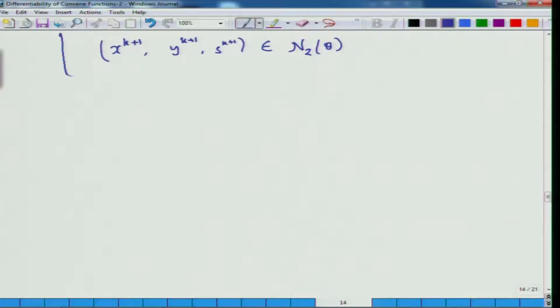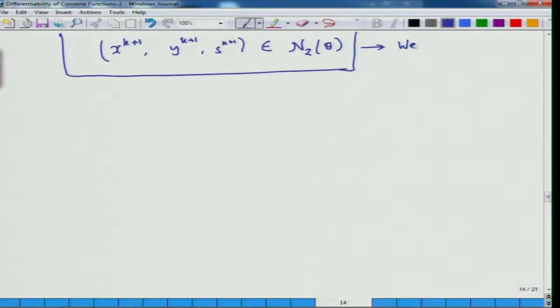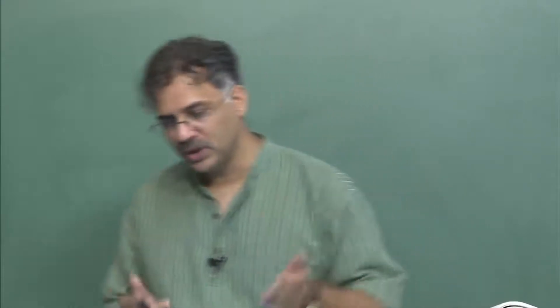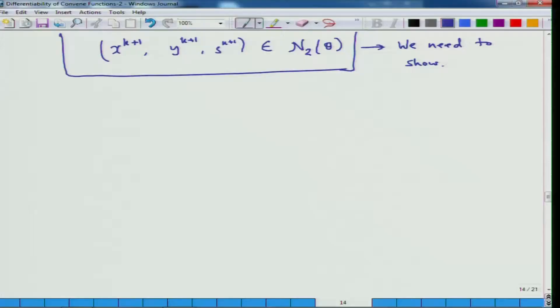So this is something we need to show. This is where lies the art of optimization algorithms — the fun of algorithms lies in showing that whatever you are doing is actually making sense. You do it by showing the basic requirements needed for your algorithm, and this is the basic requirement.